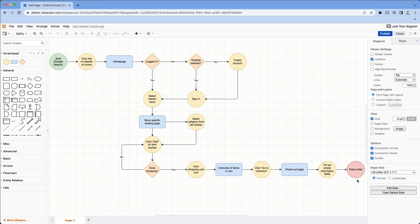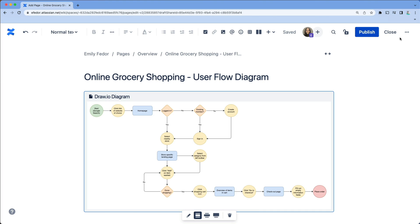And there we go. Now we've got this beautiful user flow diagram that we can use and add to forever. Best of all, since the diagram lives in Confluence, it's easy to share with the rest of your team. You can even export it to paste it into a Jira issue for your development team.